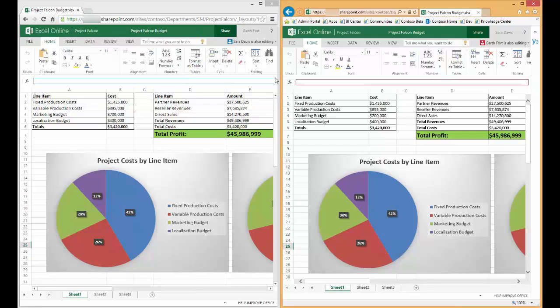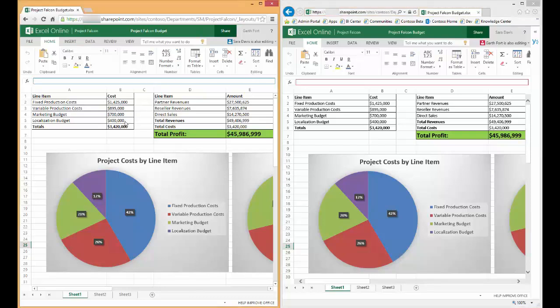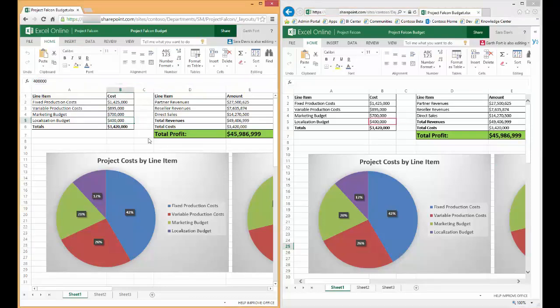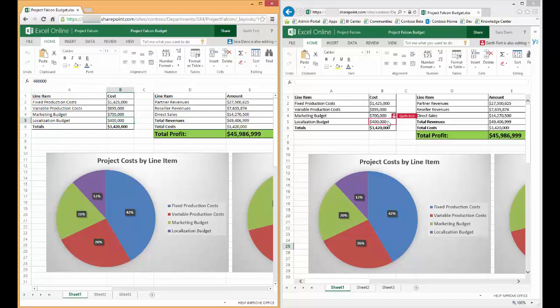In Excel Online, each user sees modifications made by other users to the spreadsheet in real time. You'll notice that if I put Garth's cursor on the cell for 400,000, Sarah's spreadsheet highlights that same cell. And if she hovers over that cell, she'll see that Garth is making a change to it.